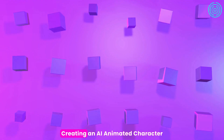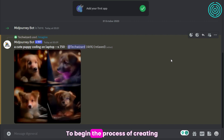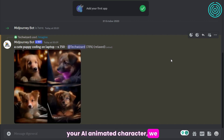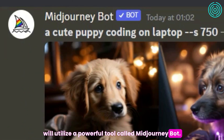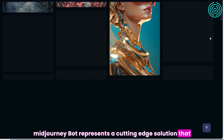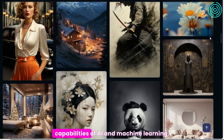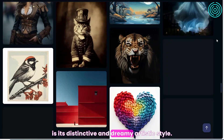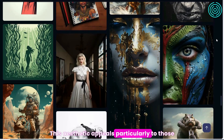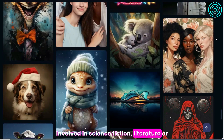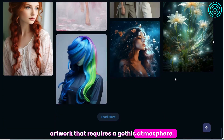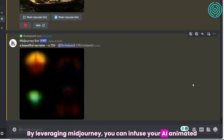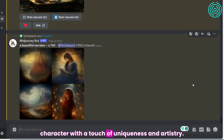Step 1: Creating an AI animated character. To begin the process, we will utilize a powerful tool called MidJourneyBot. MidJourneyBot represents a cutting-edge solution that combines the art of image creation with the capabilities of AI and machine learning. What sets MidJourney apart from other AI image generators, such as OpenAI's DALL-E and Stable Diffusion, is its distinctive and dreamy artistic style. This aesthetic appeals particularly to those involved in science fiction literature or artwork that requires a gothic atmosphere. By leveraging MidJourney, you can infuse your AI animated character with a touch of uniqueness and artistry.